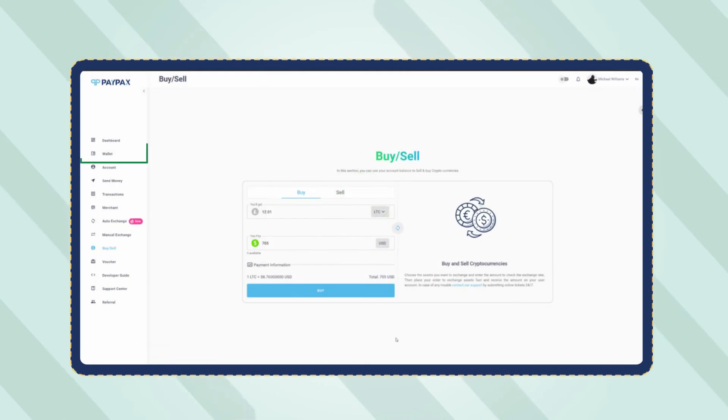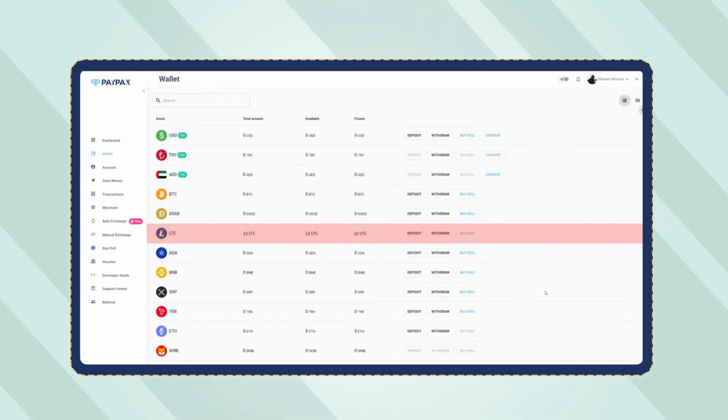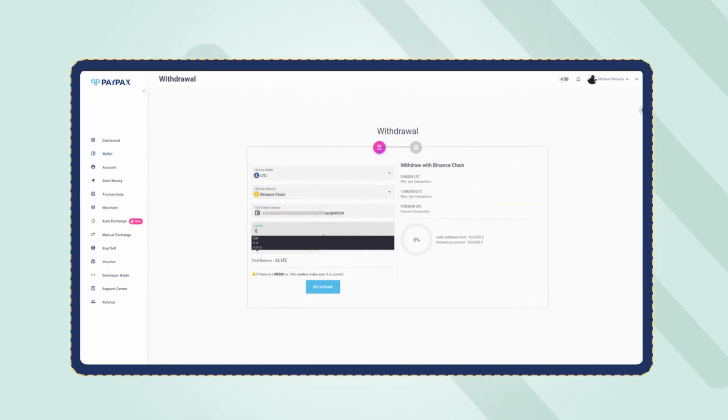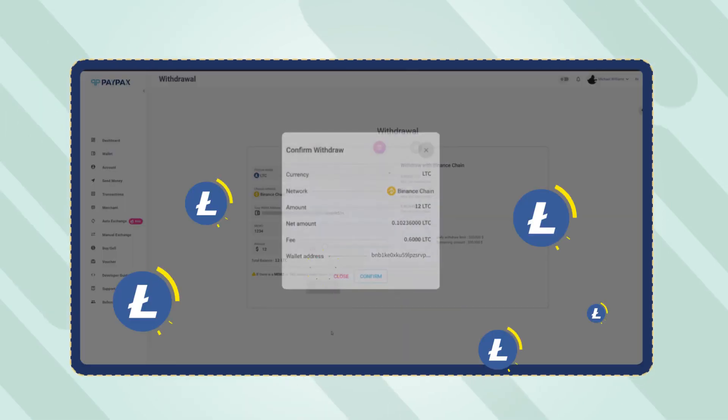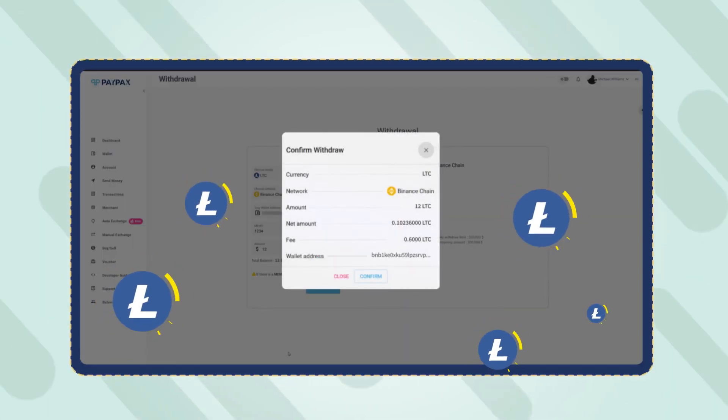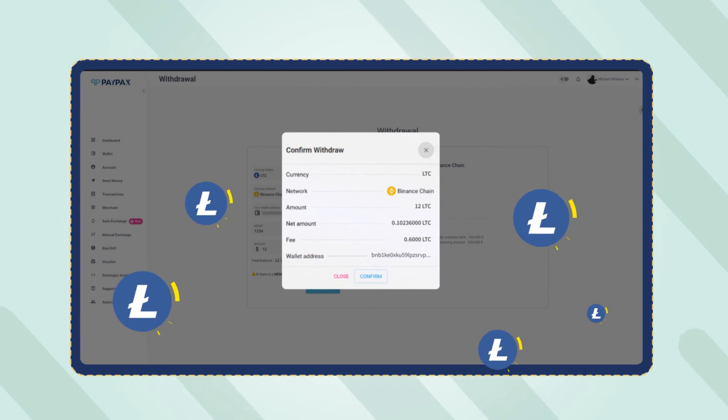To withdraw Litecoin, refer to the wallet section, find Litecoin, and click on withdraw. Fill the withdrawal form with the required information and confirm the transaction. Litecoin withdrawal orders are processed automatically and do not take longer than a couple minutes depending on network congestion.